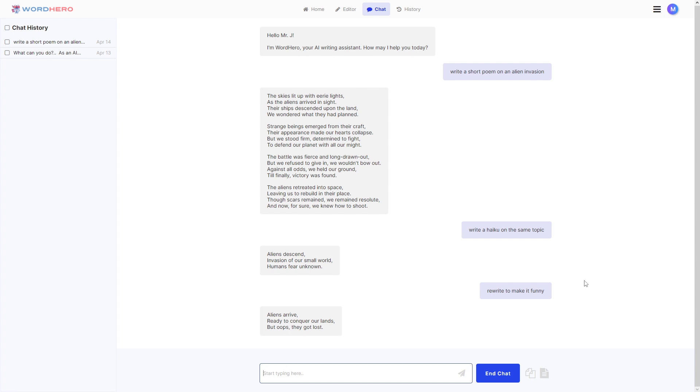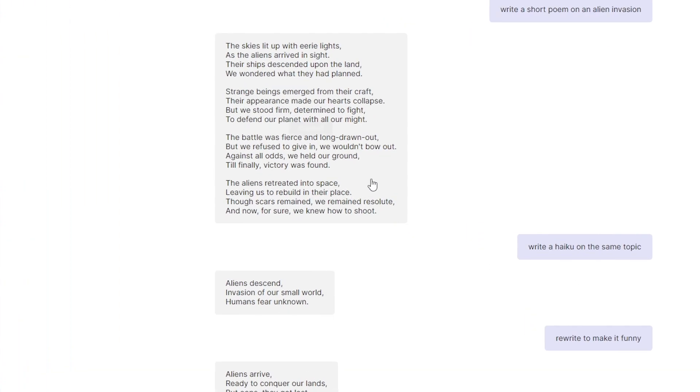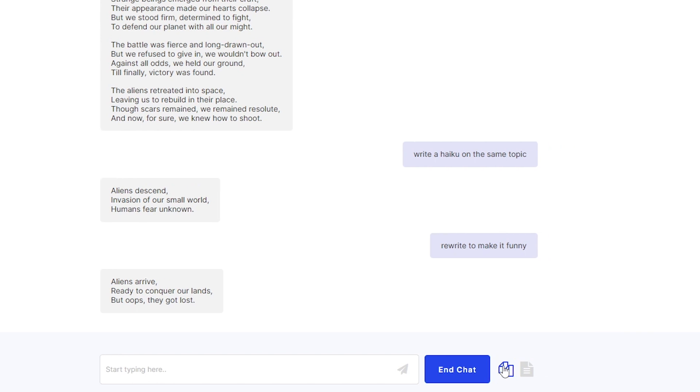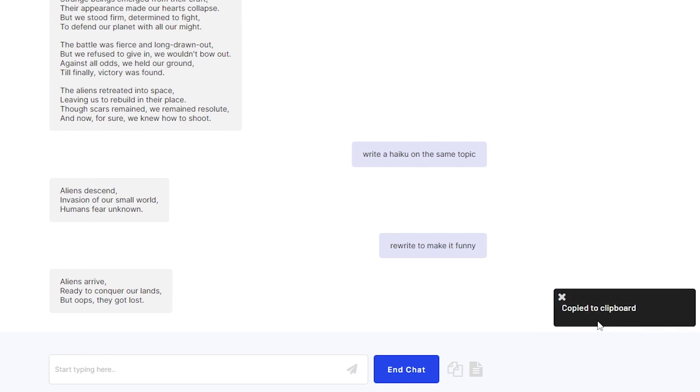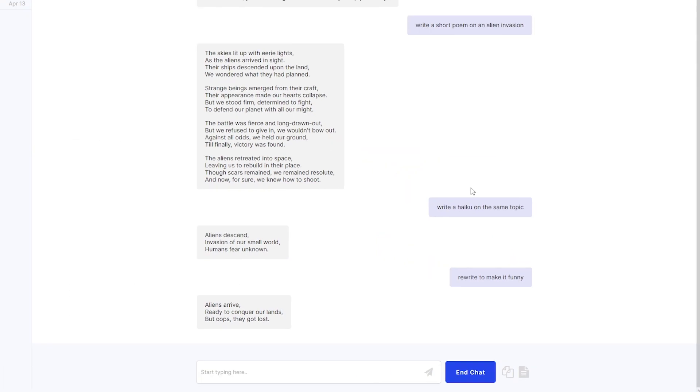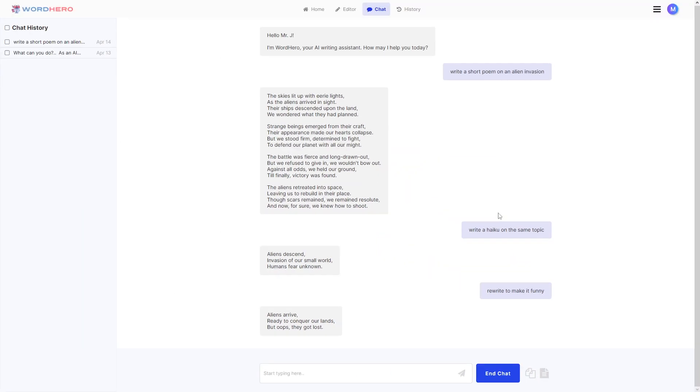Now let's say you want to copy a specific answer from WordHero here. All you need to do is just click on a bubble and as you can see it is now copied. And of course if you want to copy all there is also a button for that here down right. It says copy all. If you click on this there's a notification copied to clipboard. It copies the entire chat. So all of the things that you wrote and all of the results from WordHero chat.